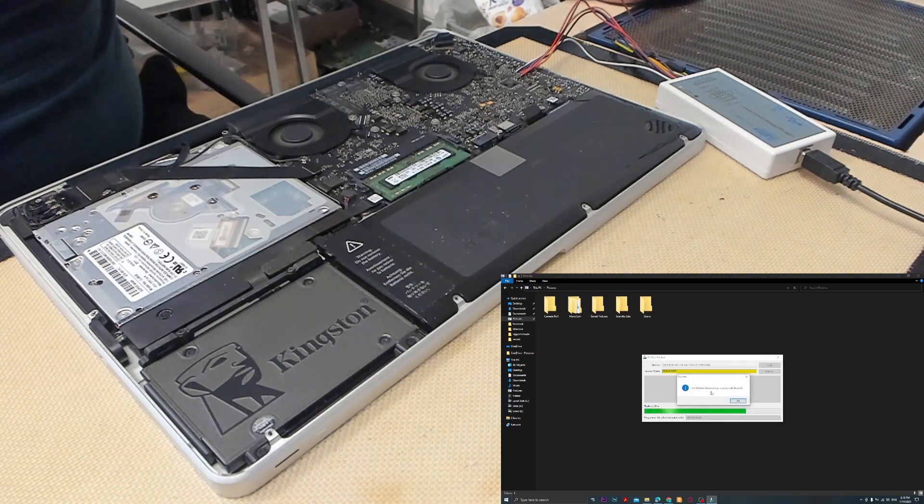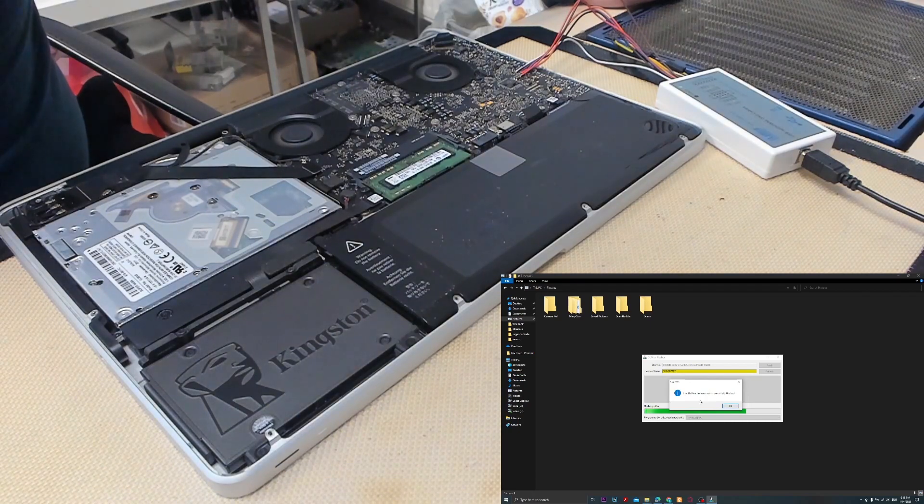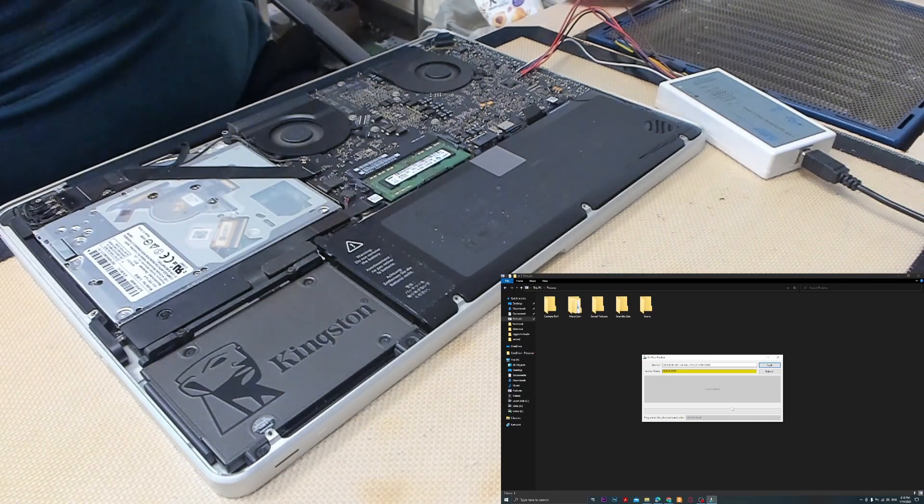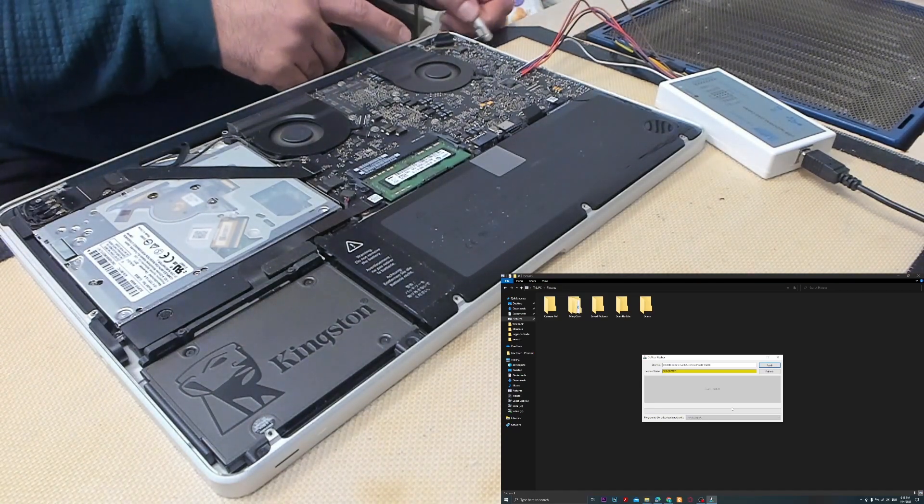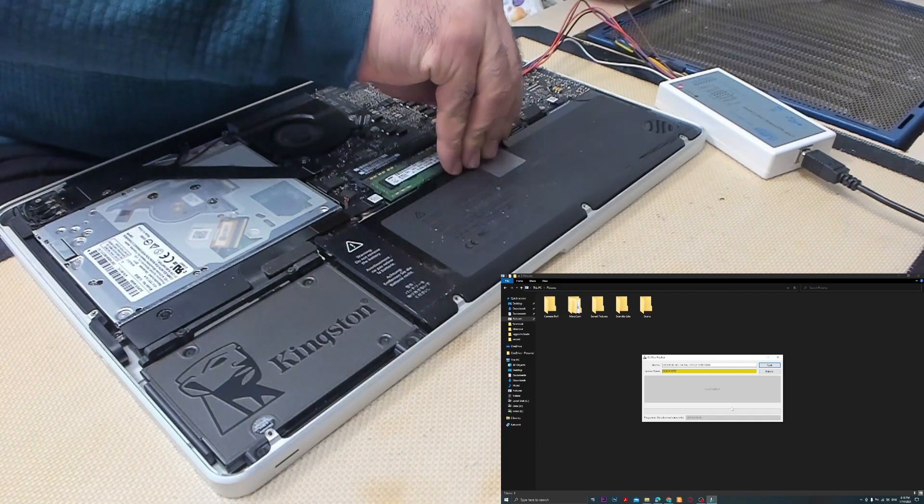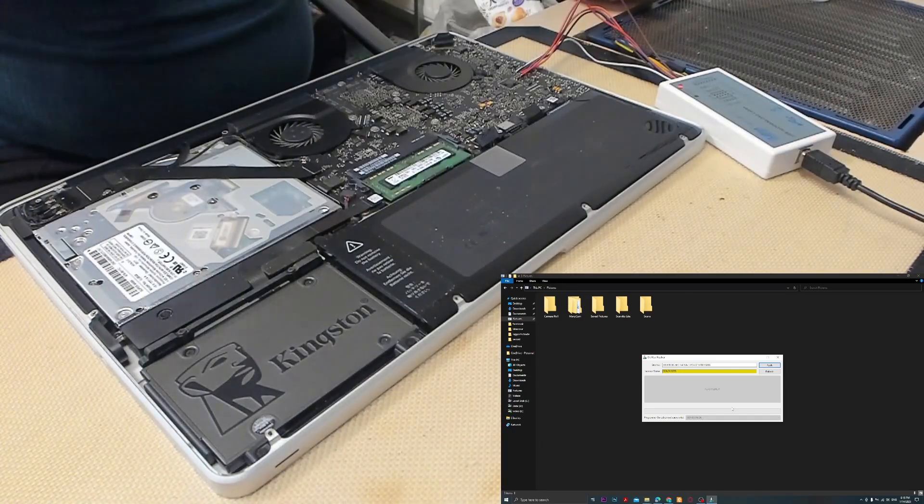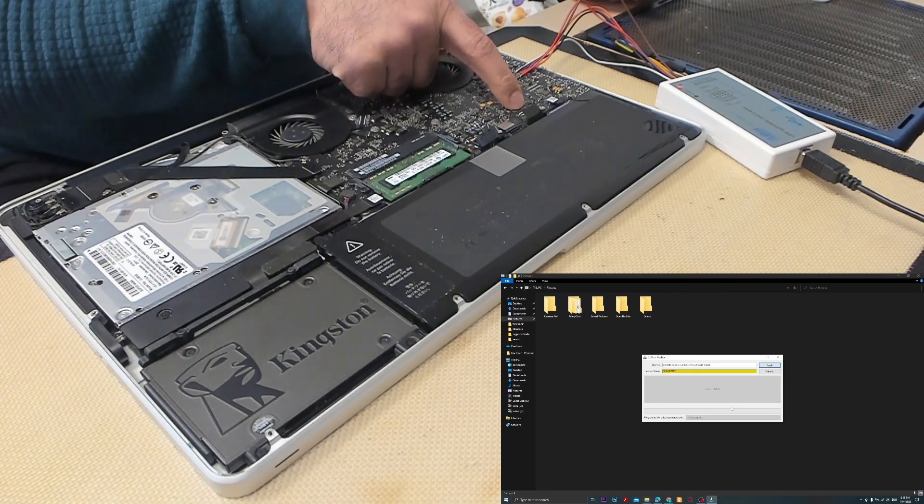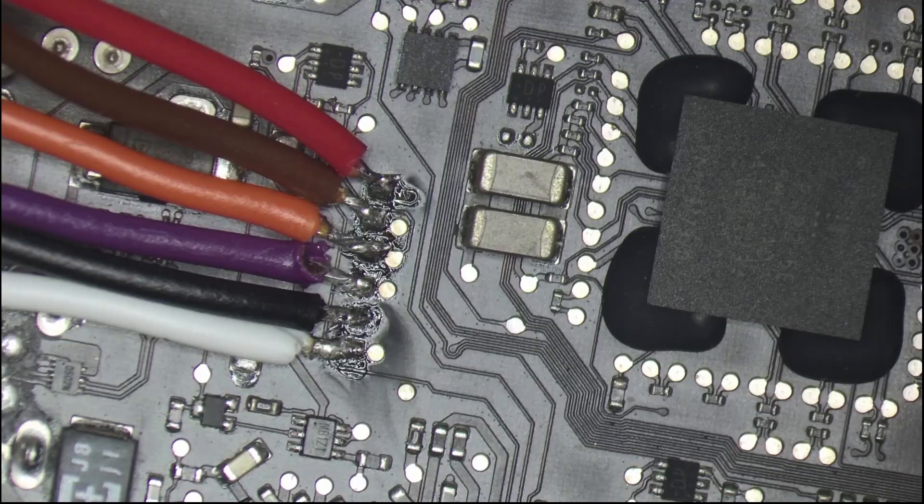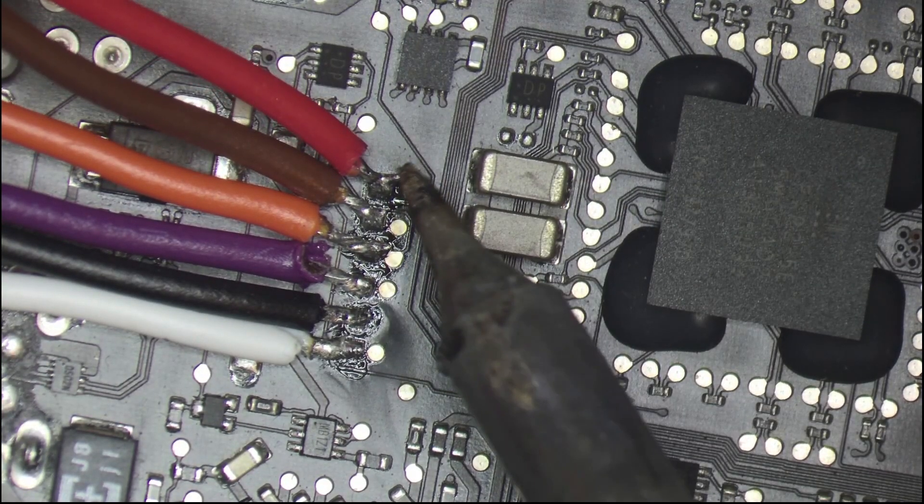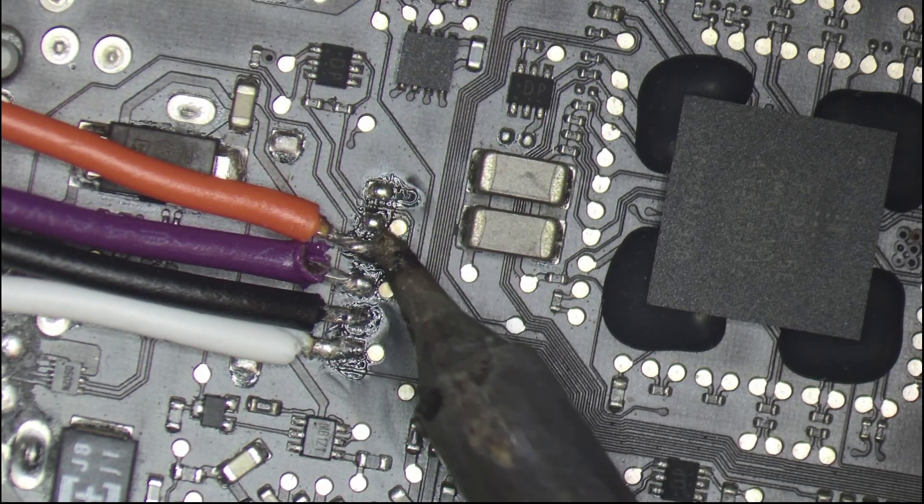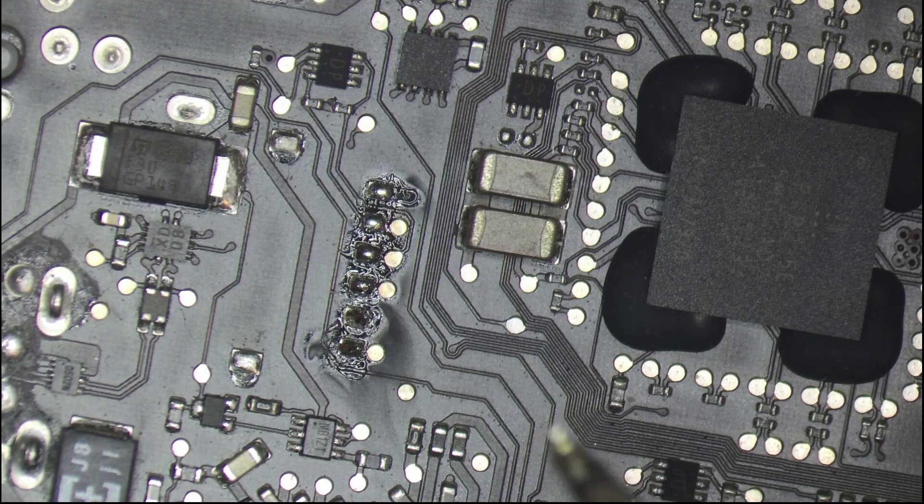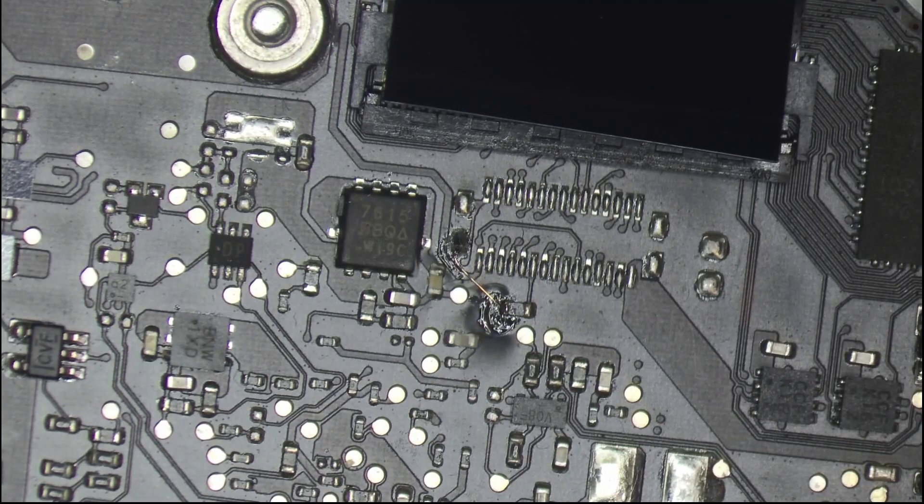And now it says here that the programming is successful. We press OK. Now we take the charger out, we take the battery out, and we need to disconnect those wires and disconnect the PLT reset. Now I will disconnect those wires. After that, I need to disconnect this wire here.